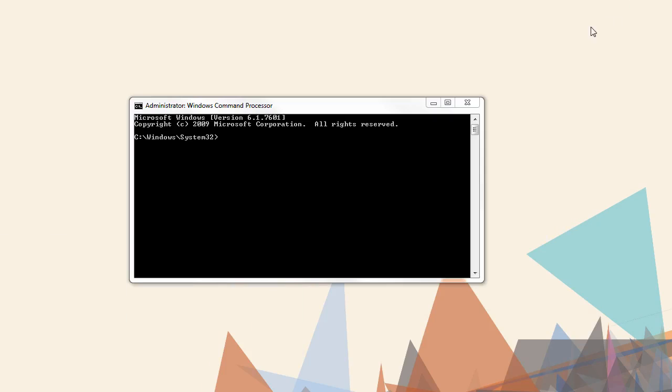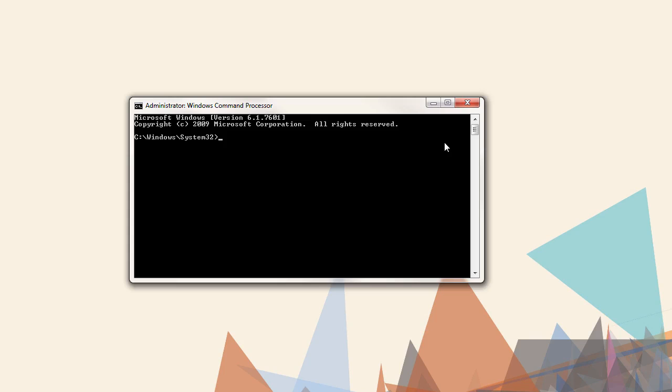To start, we need to run the command prompt as an administrator. We'll navigate to the server's bin directory.